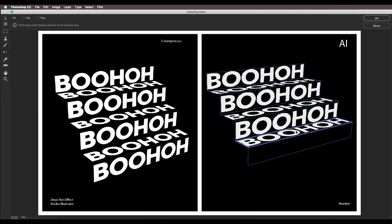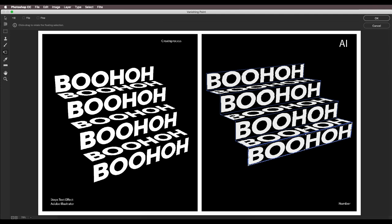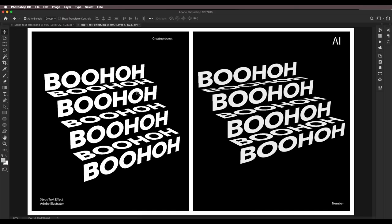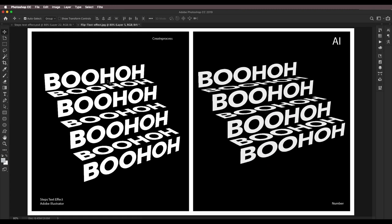Continue duplicating with Alt/Option click and drag onto each successive surface. This technique is one of the easiest ways to create a steps text effect — Photoshop's vanishing point helps you create perspective angles with multiple surfaces. You can apply this to any perspective text, image, or design. Once applied across all surfaces, do minor adjustments like gap spacing, then click OK.